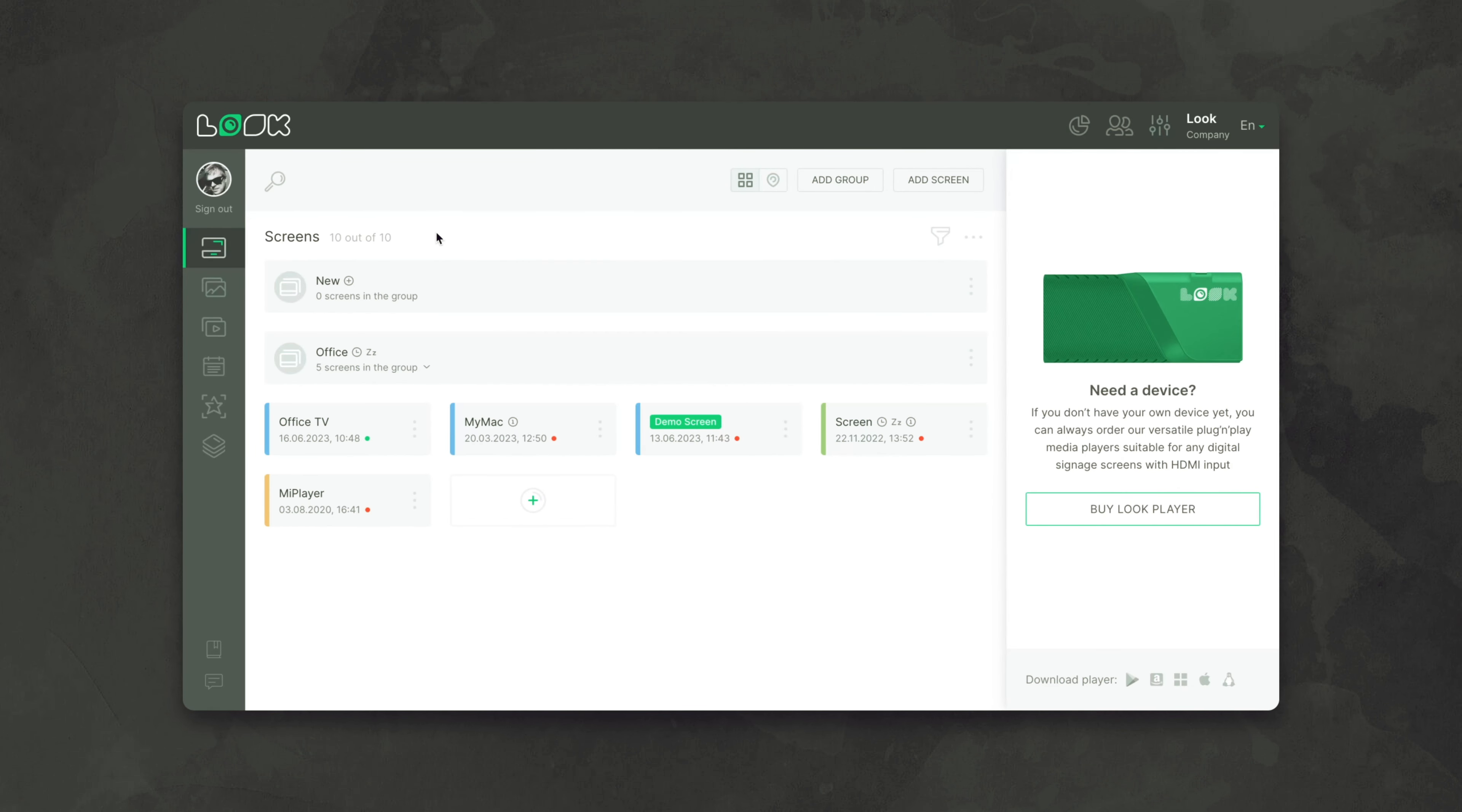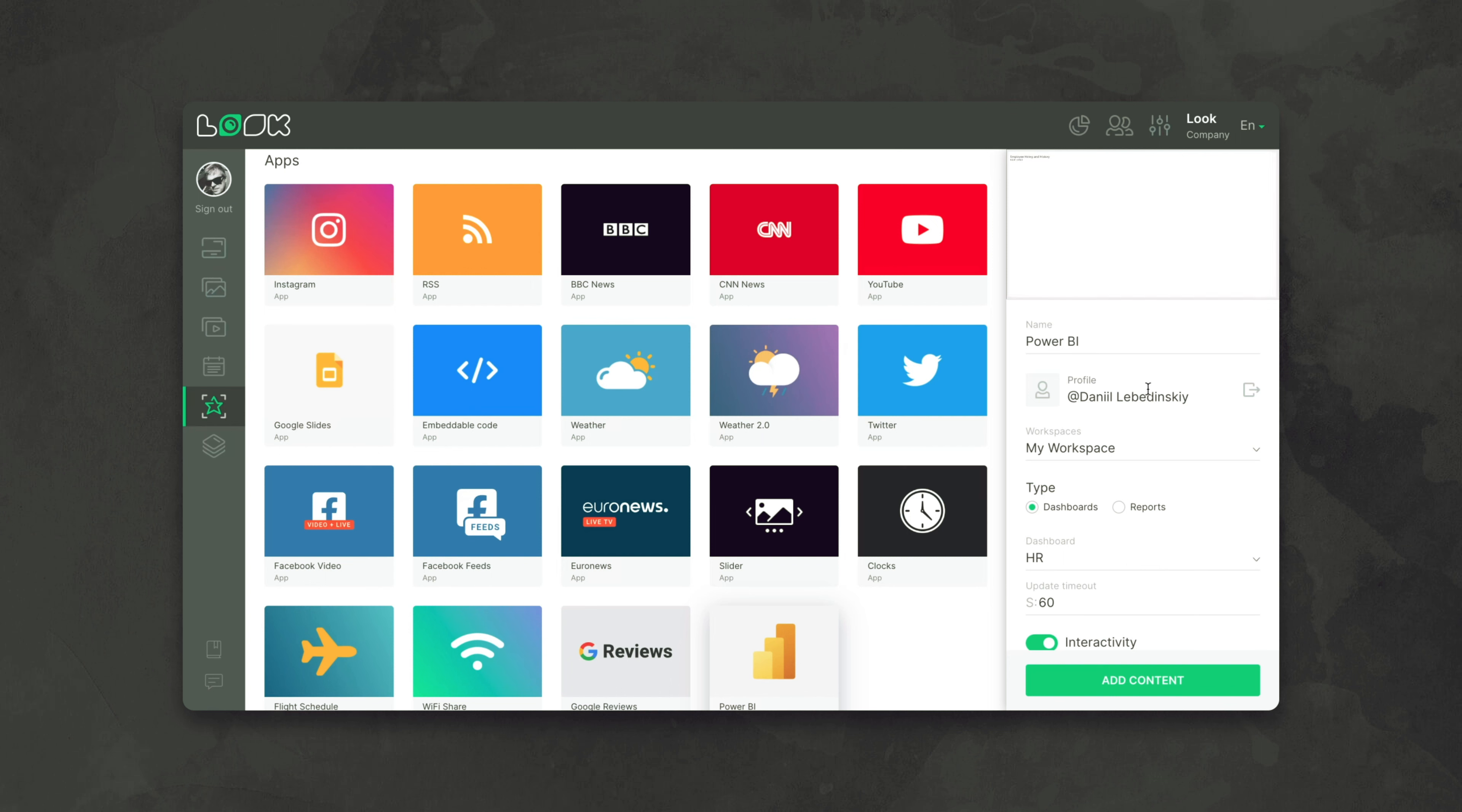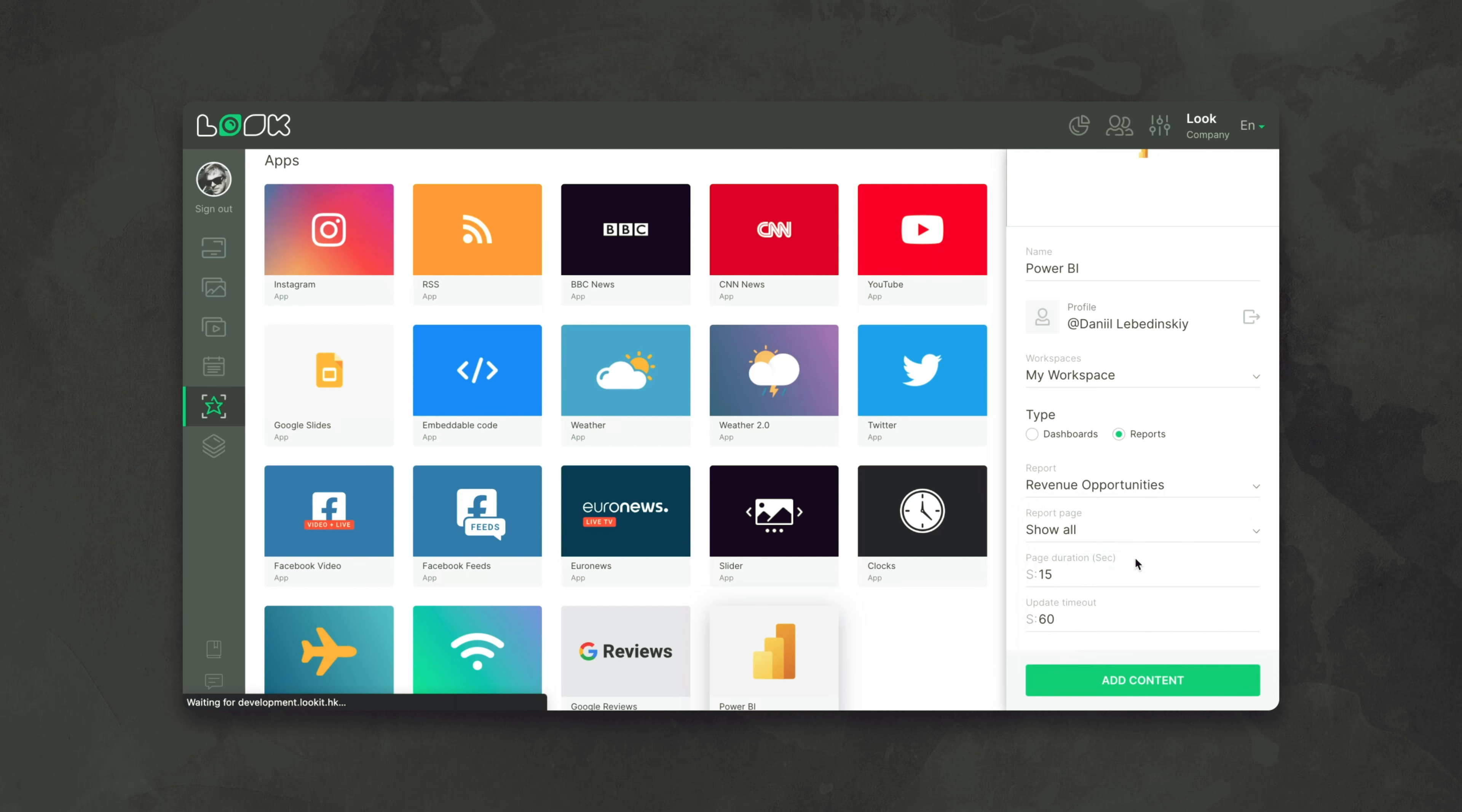Now, let's go to the personal account of Look CMS and in the apps section, find Power BI. In the settings, we log into our Power BI account and select the workspace in which the report we need is located and then select it from the drop-down list.